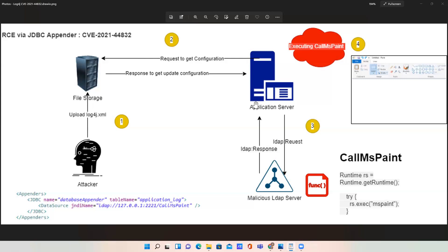Before diving deep into this vulnerability, let's discuss RCE - basically, Remote Code Execution attack. This attack is the ability for an attacker to access someone else's computer device and make changes, no matter where the device is geographically located.